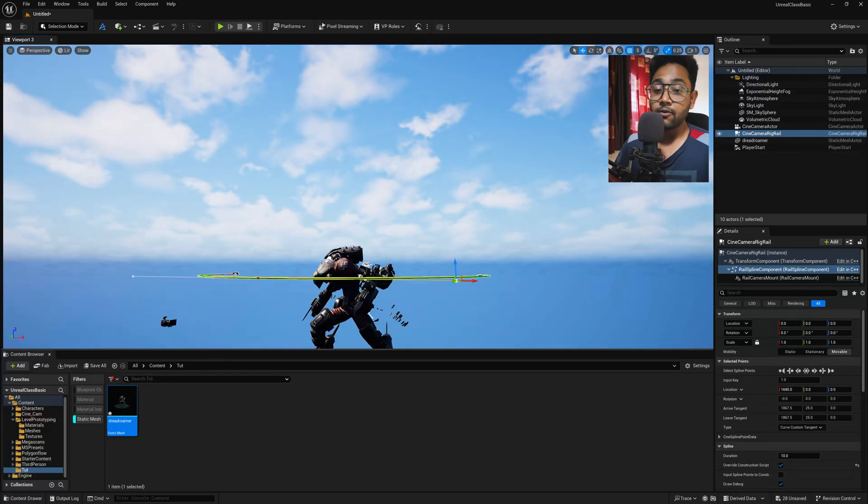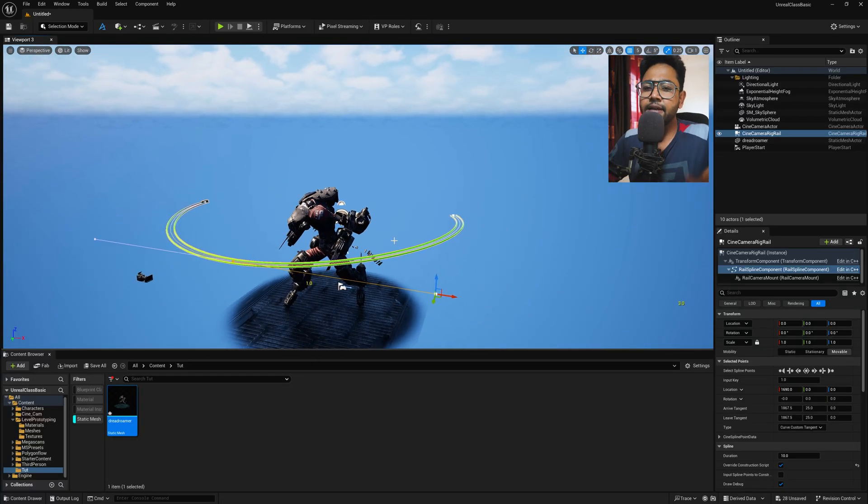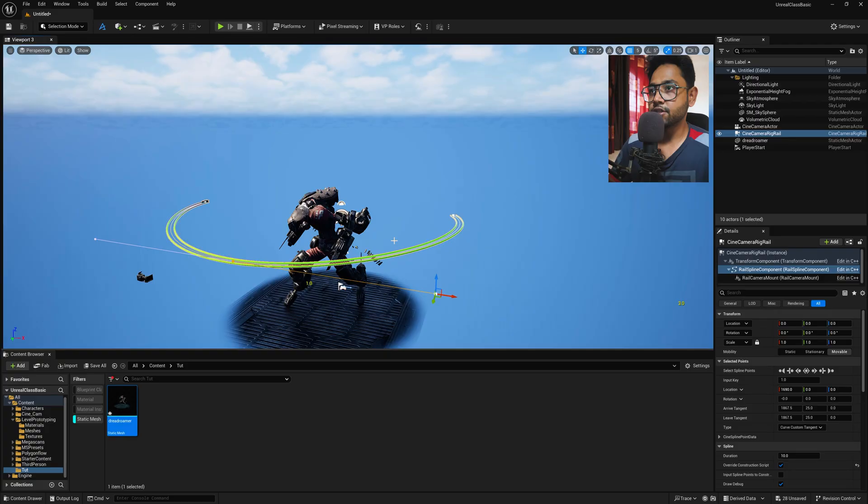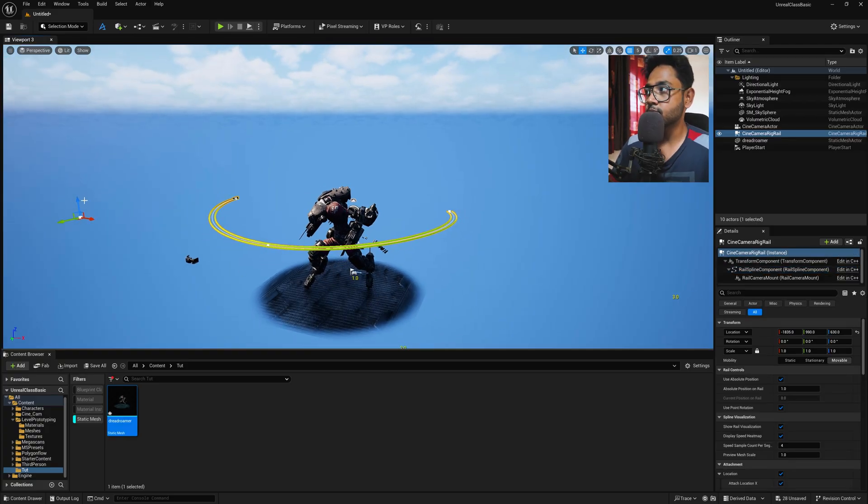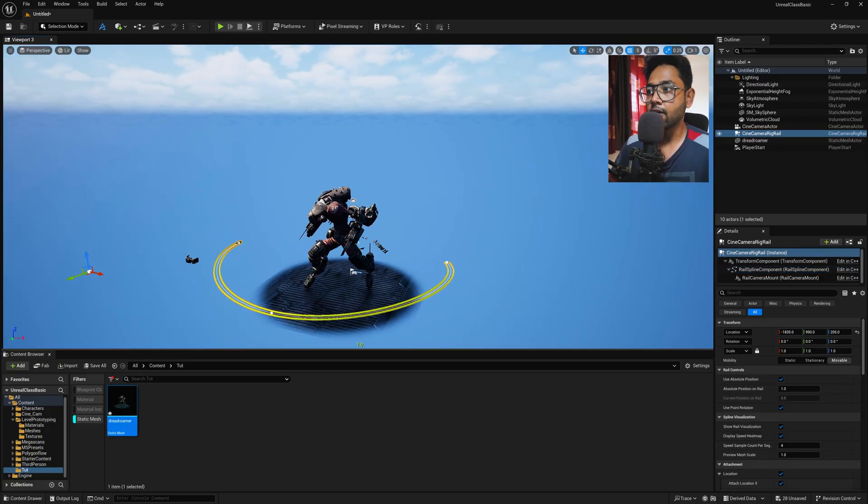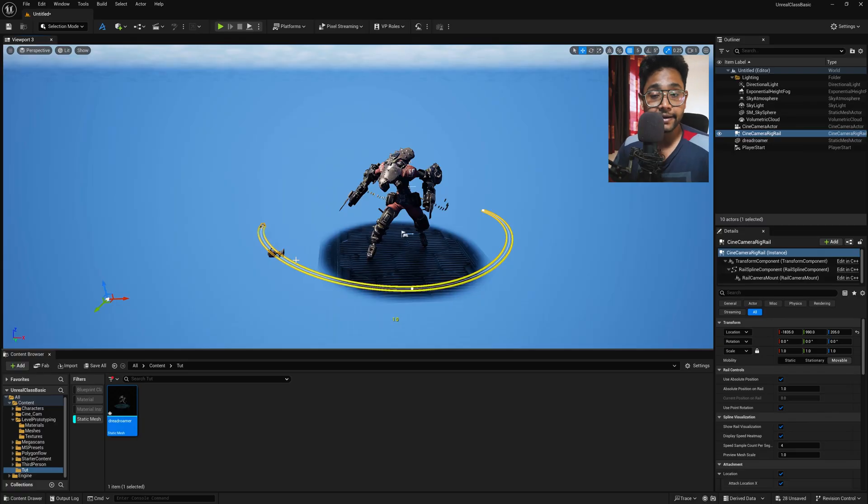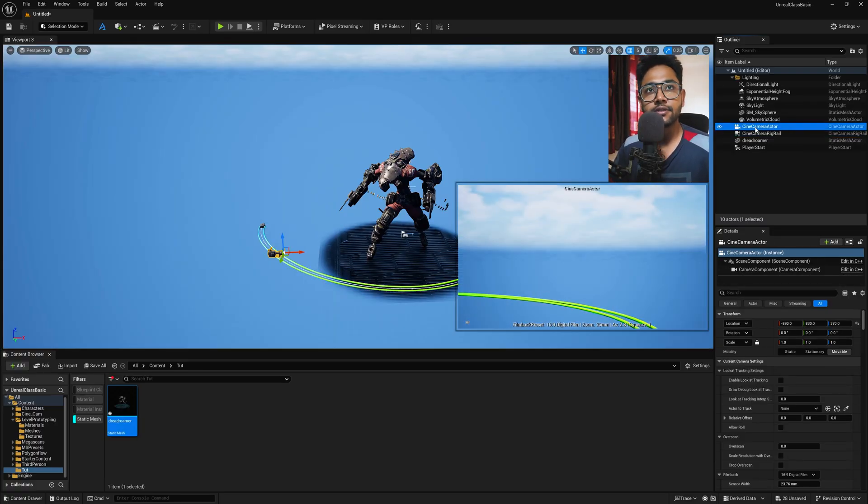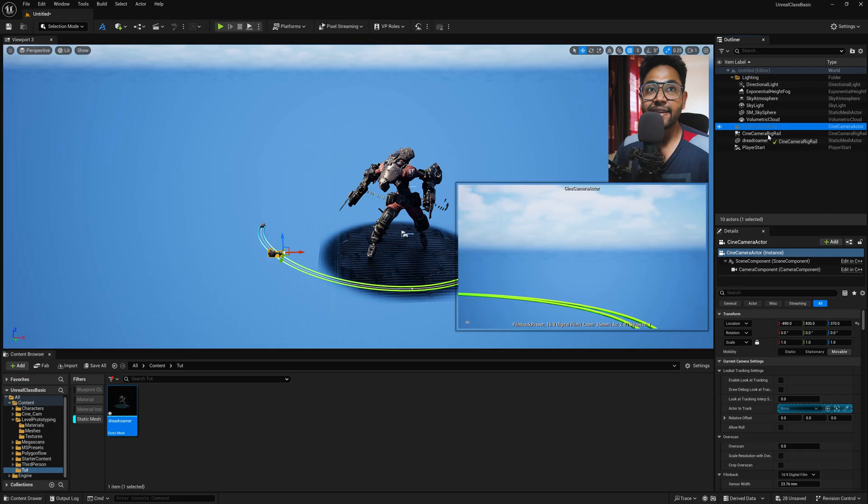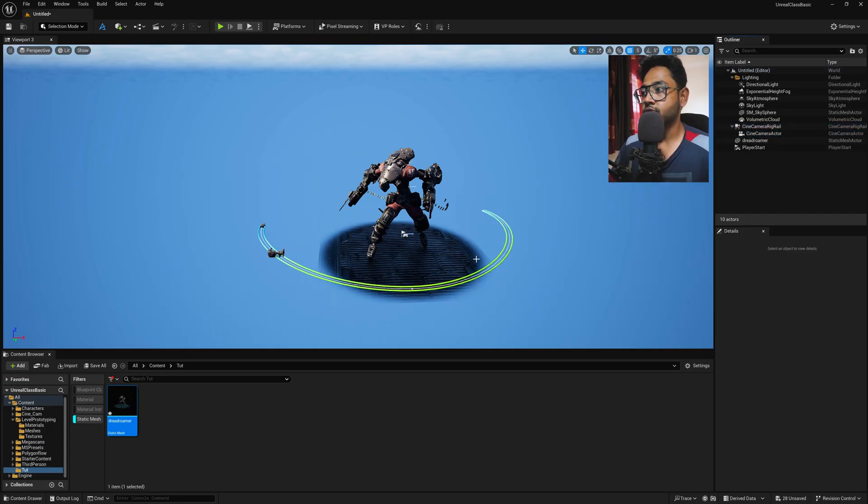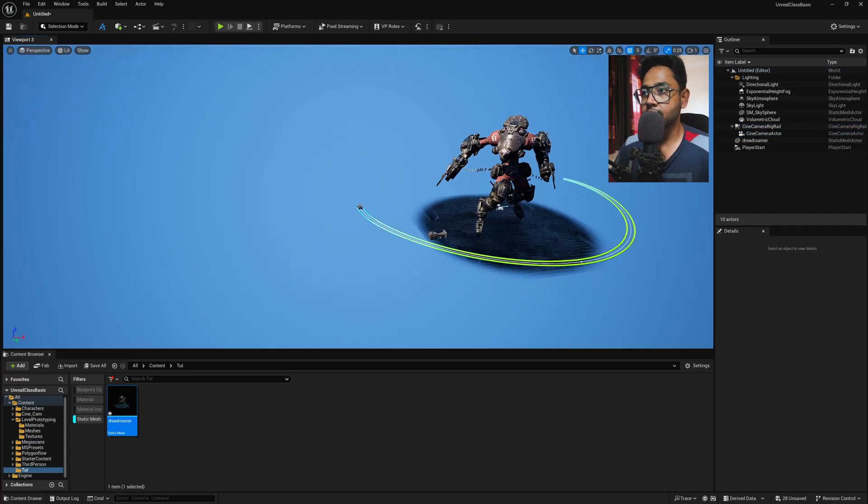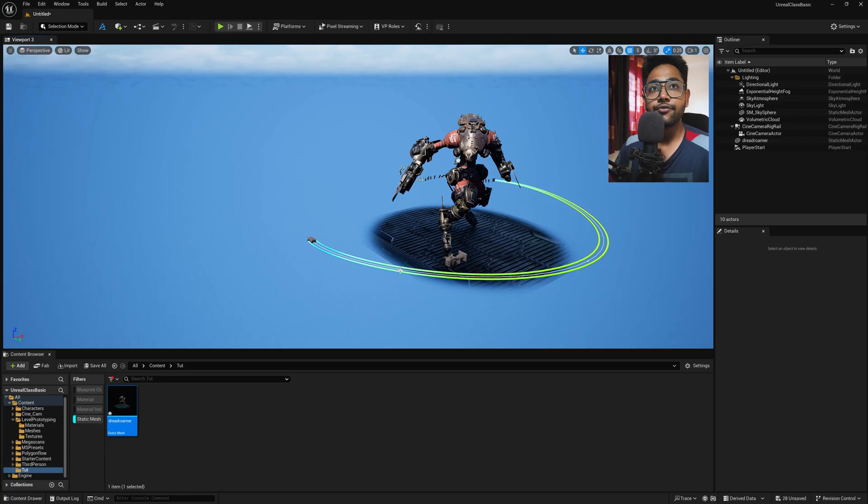And now the circular shape is done successfully. But if you notice, this is already pretty in high position. Just select and just move it in Z axis slightly down. So we have our path created. And now let's select the Cine Camera Actor. Just drag and drop this to under the Cine Camera Rig Rail. Just drop like this. So now if you notice, the camera is attached with this rig.